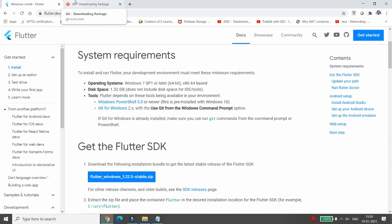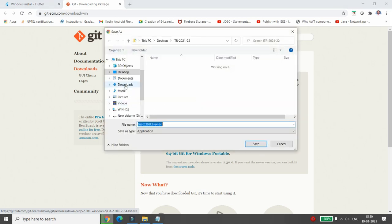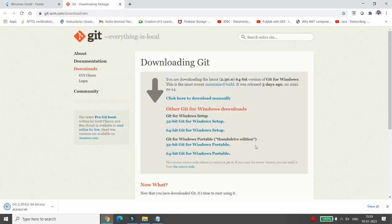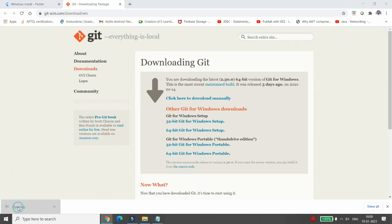For Git, you can click on the provided link and download Git for Windows. Click to download manually and once it downloads, choose the directory in which you want to save it and click Save.